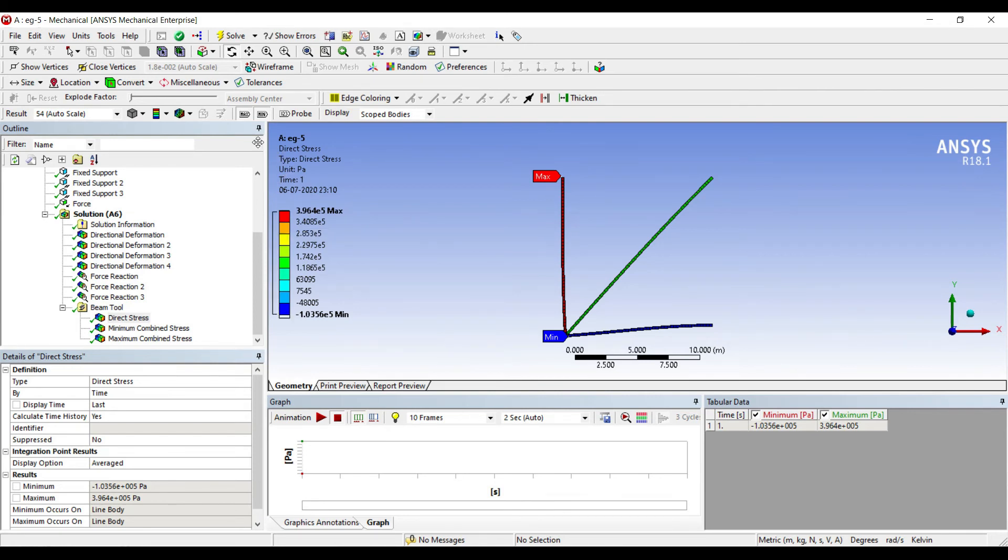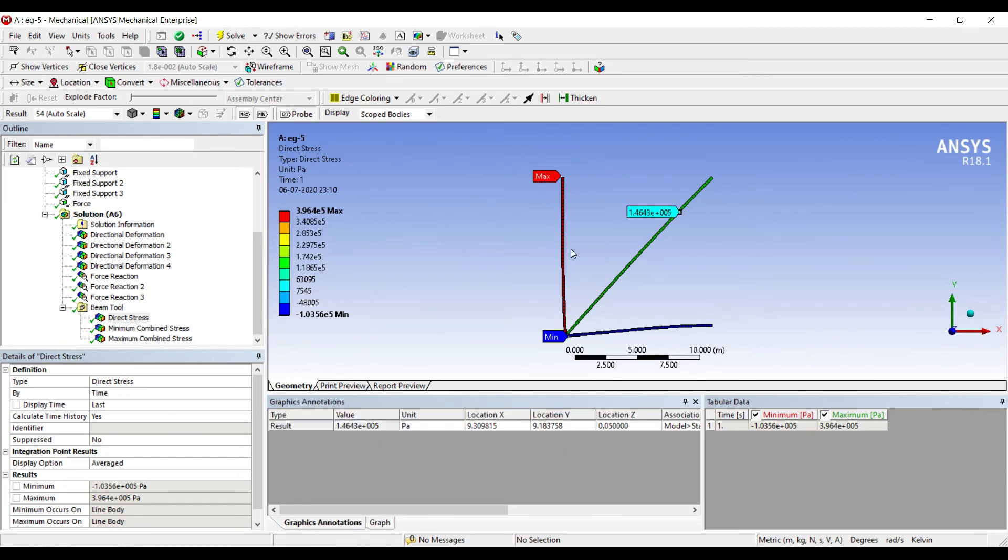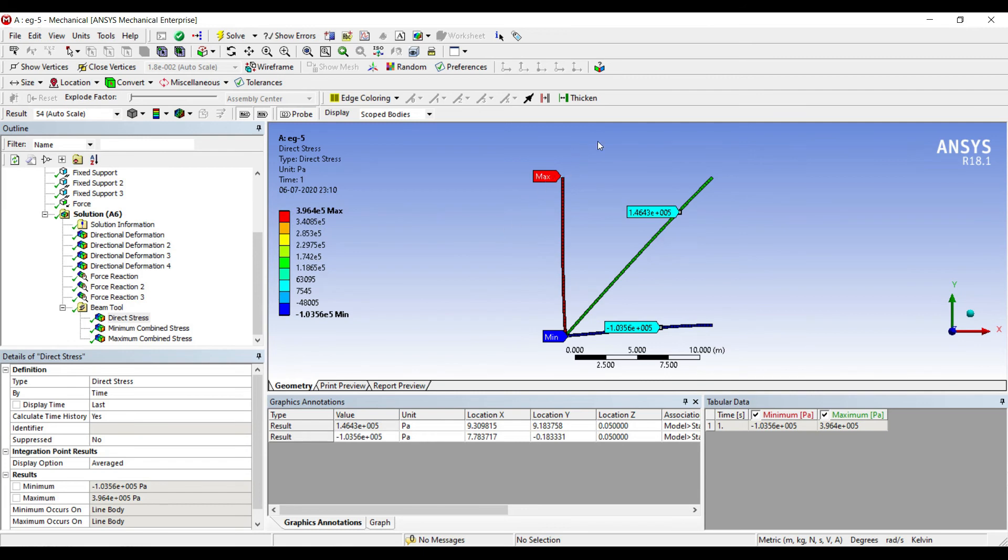The value of max is on this beam. The value is 3.964 into 10 raised to 5 Pascal. On this second one, 1 to 3, you can see on the truss element. You can just click on Probe, over here you'll get the value on this element. And on this element also you can get the value. It is minus 1.0356 into 10 raised to 5. So this is a minimum value, this is the maximum value, and this is an intermediate value which you find on this element. So the stresses have been found on each element as per the question.